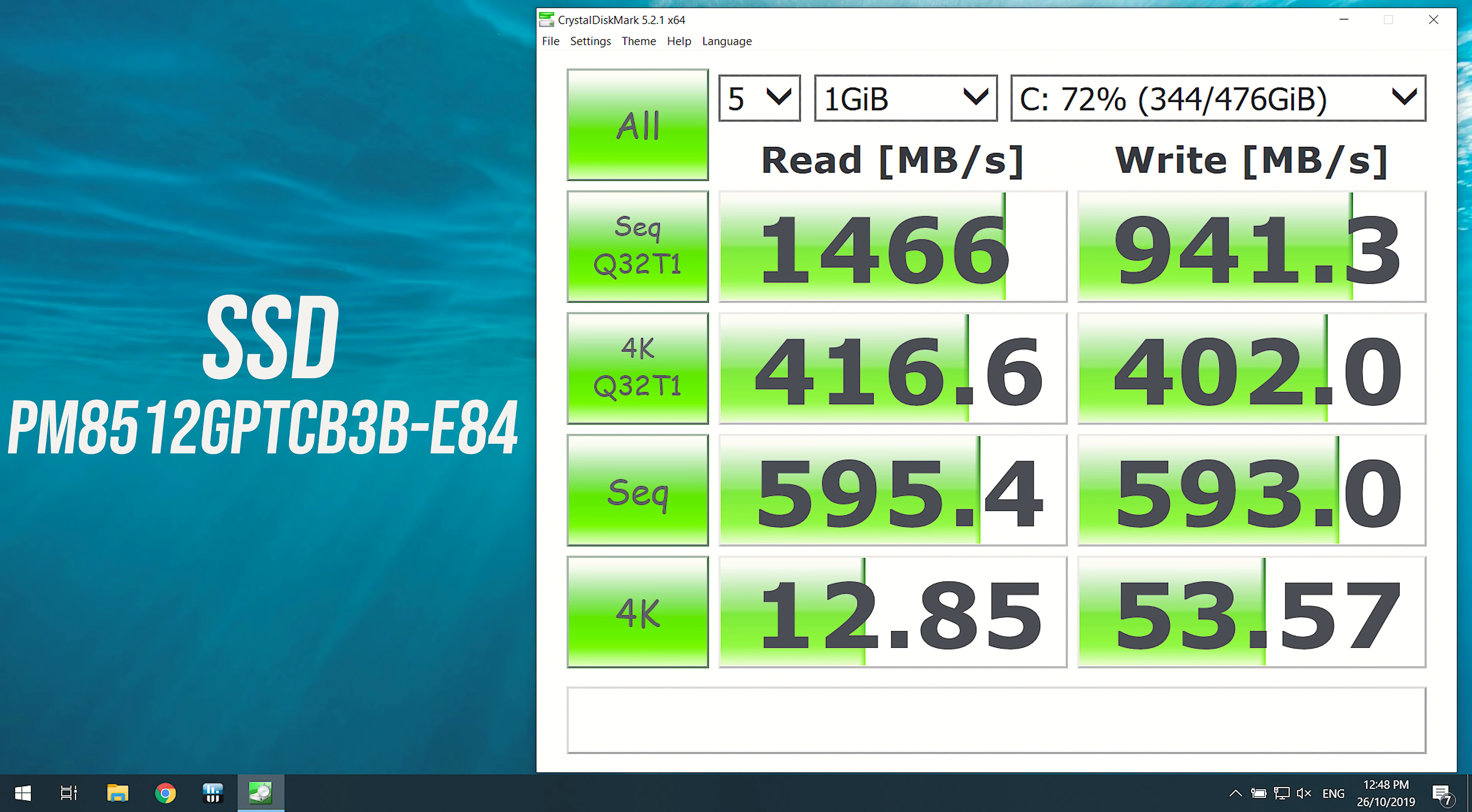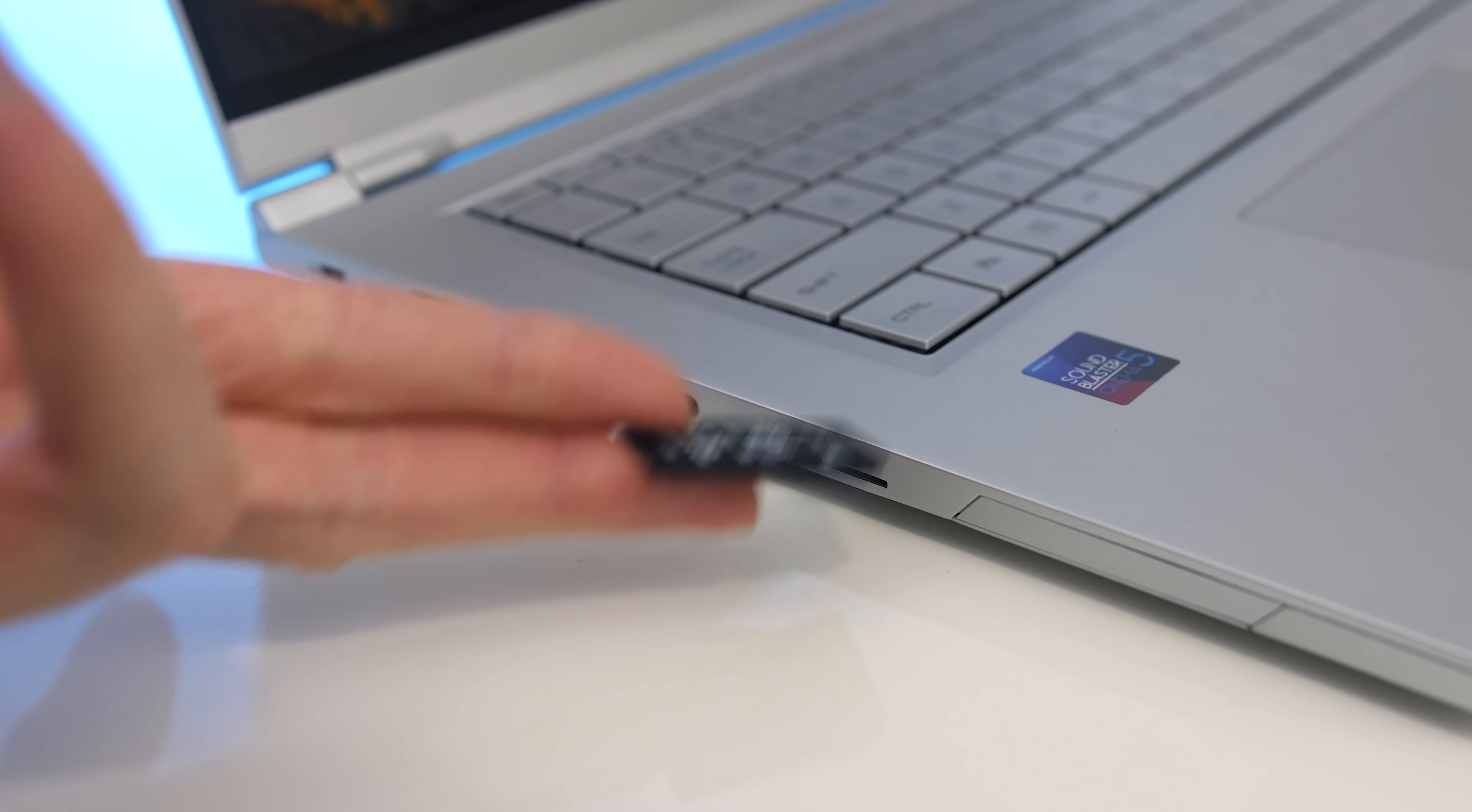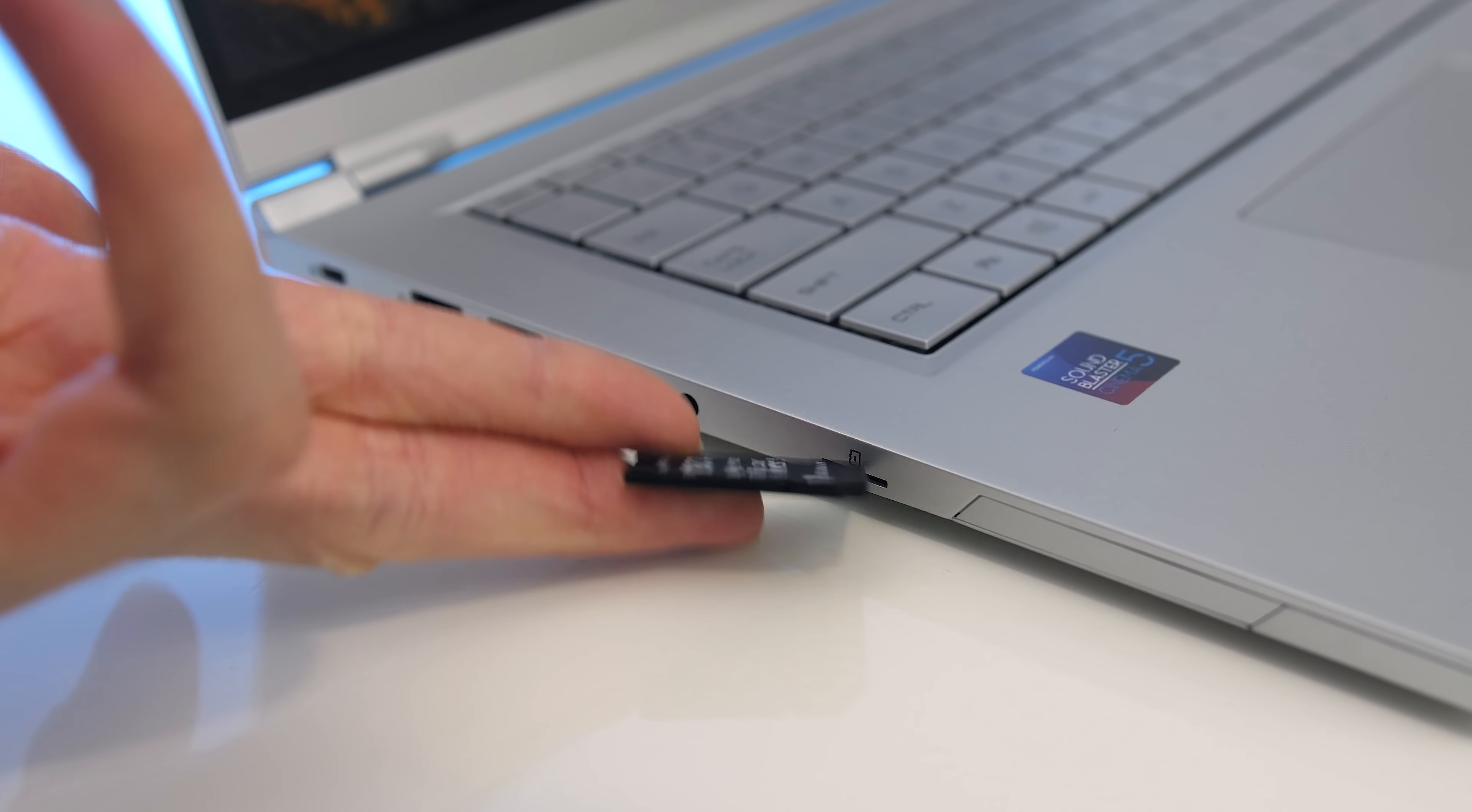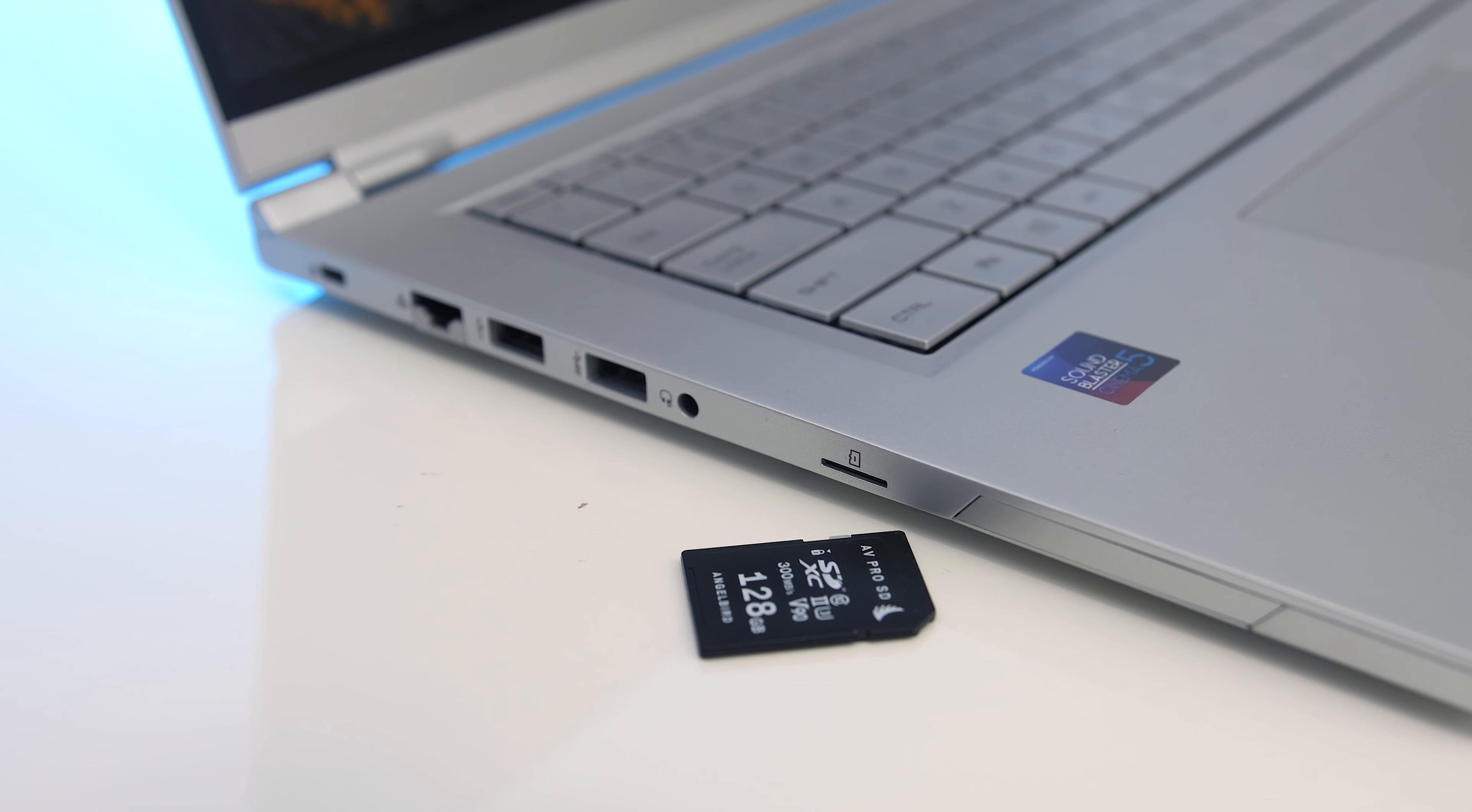I've used Crystal Disk Mark to test the 512GB NVMe M.2 SSD, and the speeds were fair. Unfortunately I wasn't able to test the microSD slot as I don't have any cards that size.